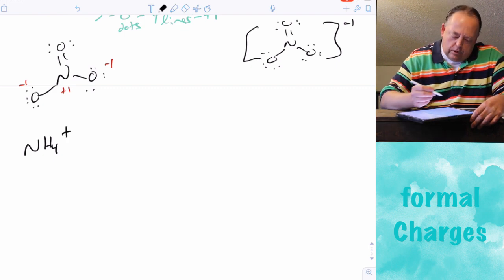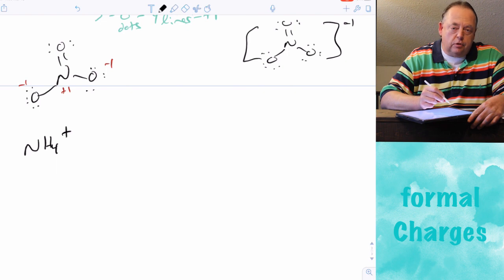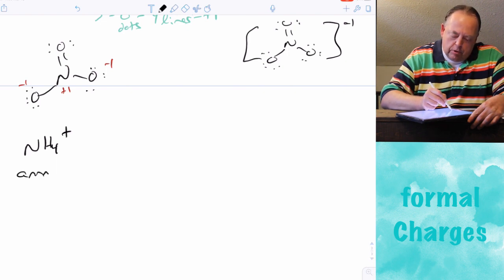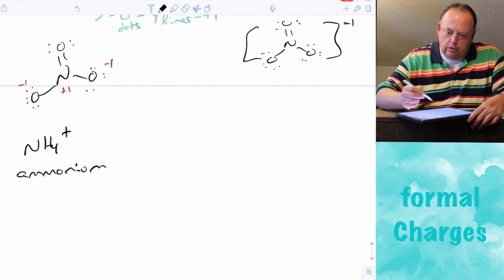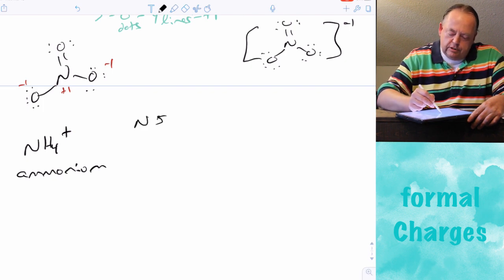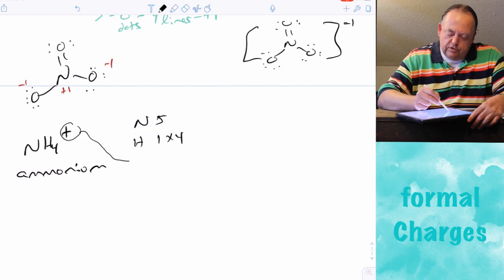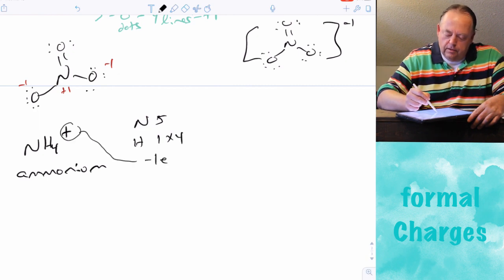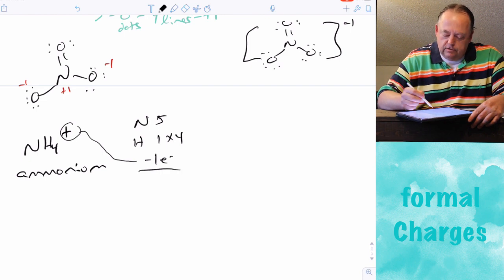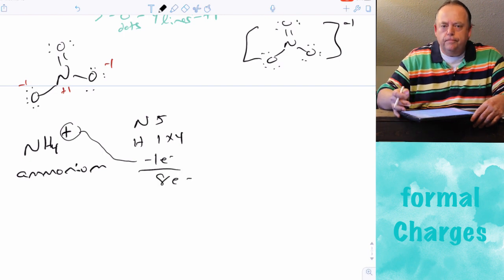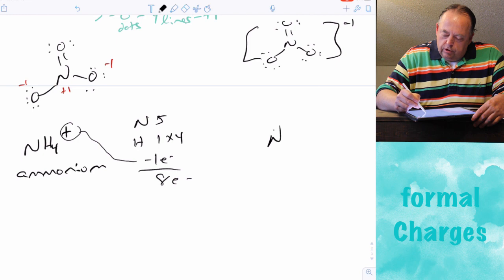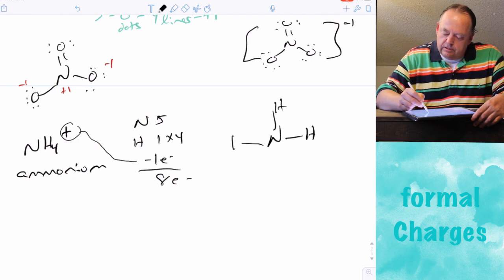Let's take one more example: NH4+, called ammonium — another polyatomic ion you should know. Nitrogen has five valence electrons, hydrogen has one, and since it's positively charged we subtract one electron, giving eight electrons total. The Lewis structure is simply nitrogen in the middle with four hydrogens attached to it.